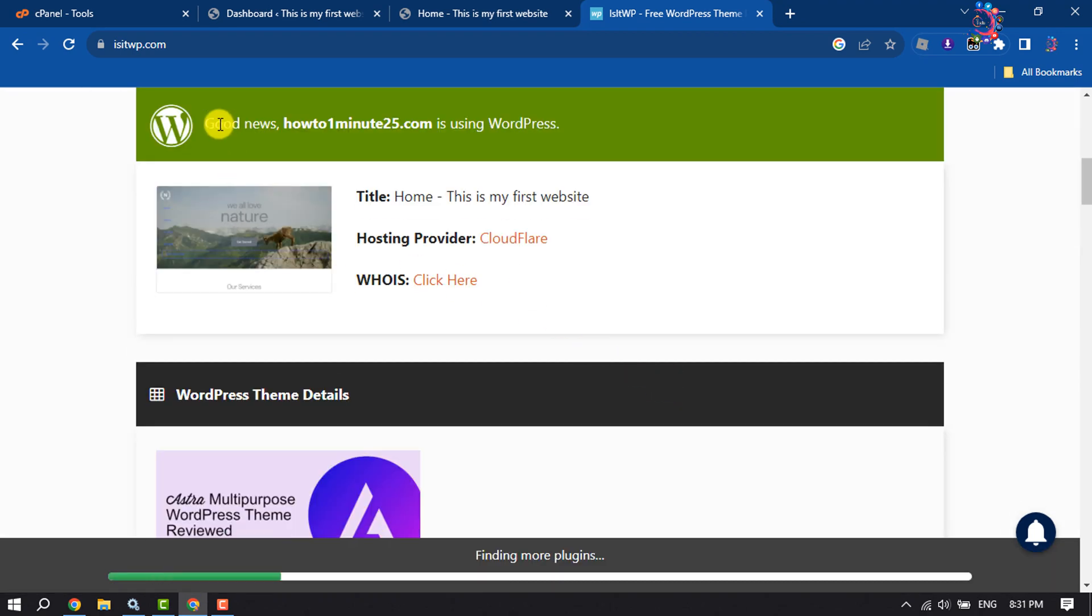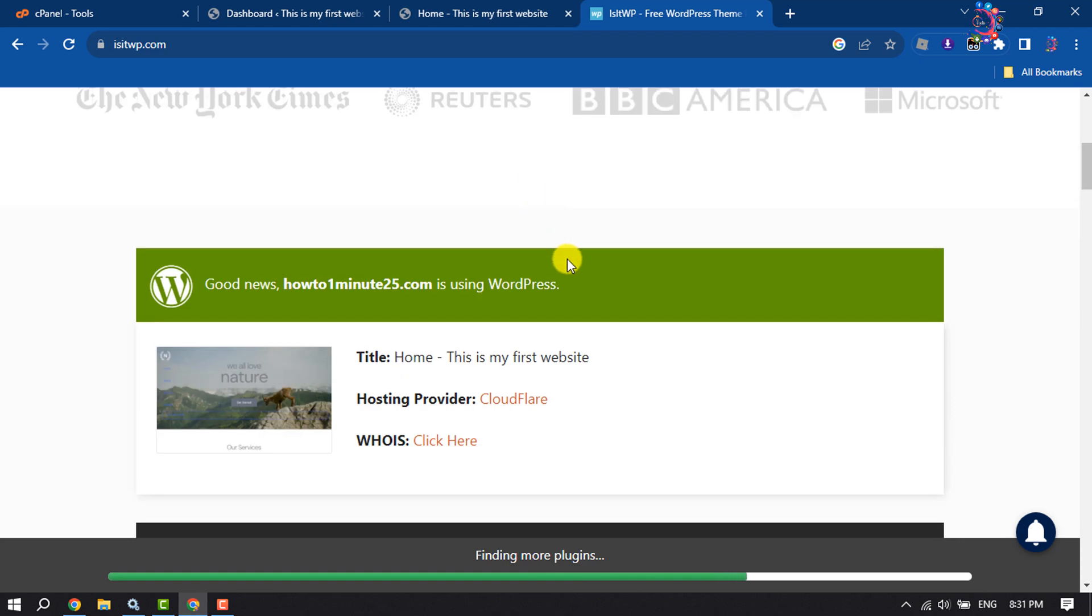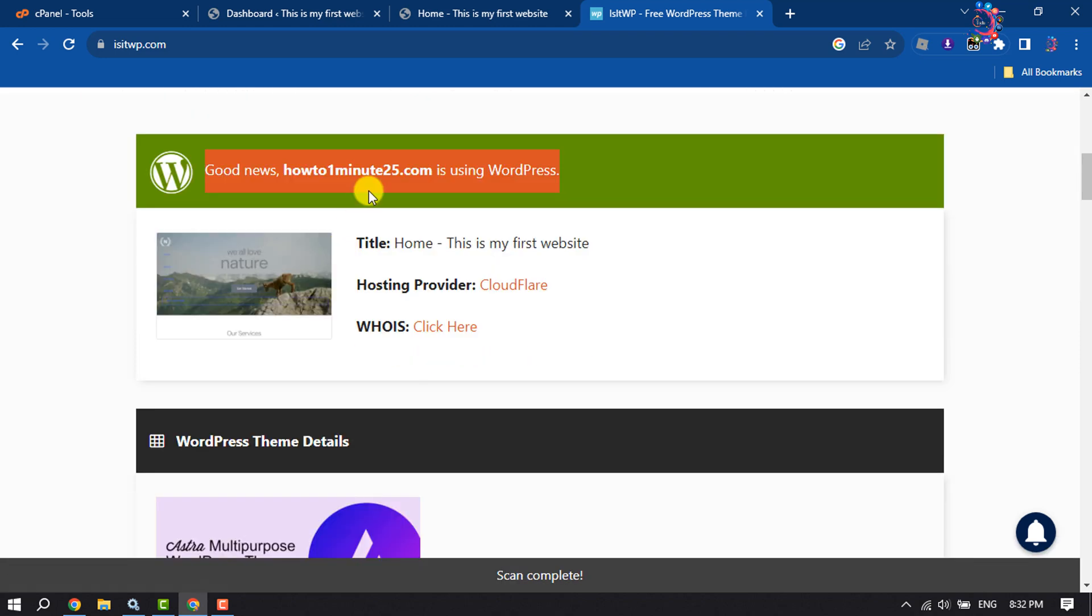And here we can see this message: Good news, howtoone minute25.com is using WordPress. So if you see this message, it means the website is a WordPress website.